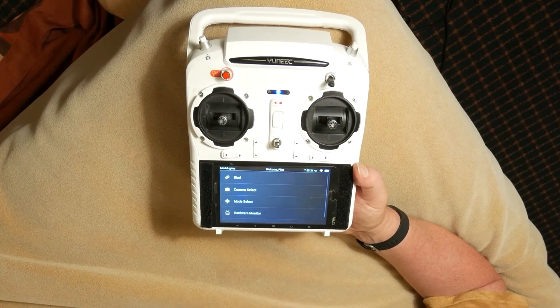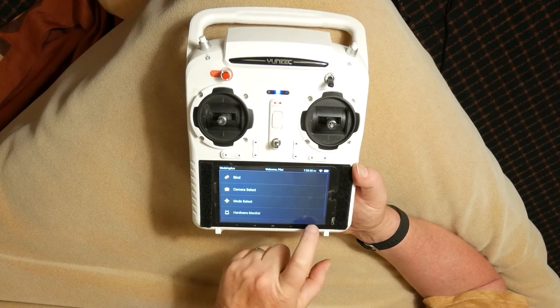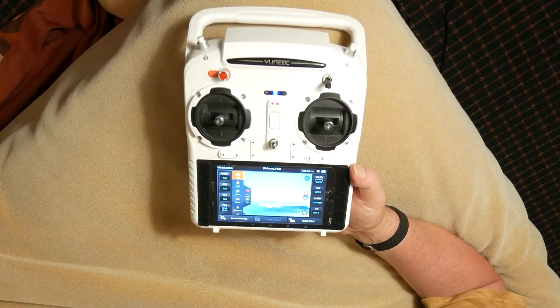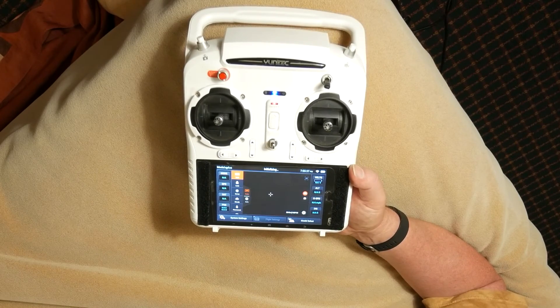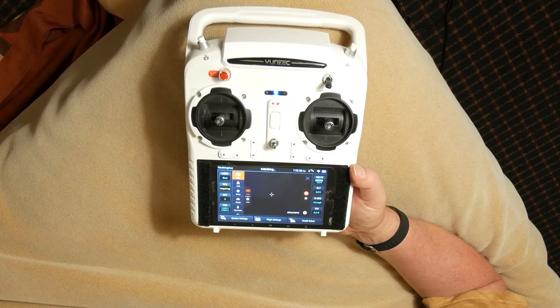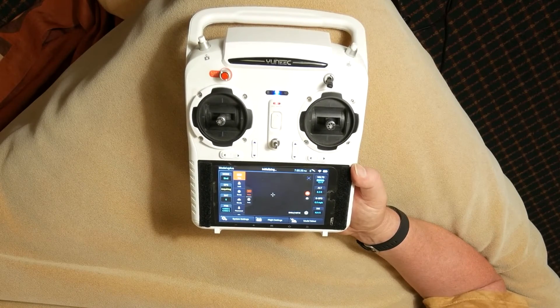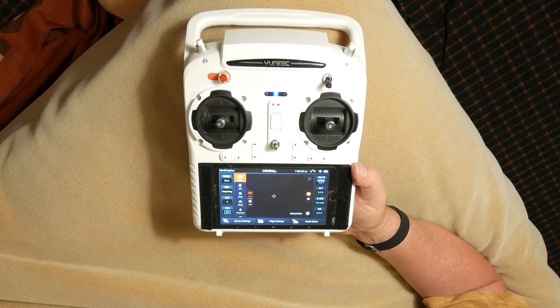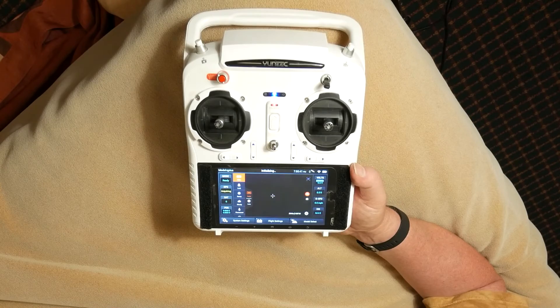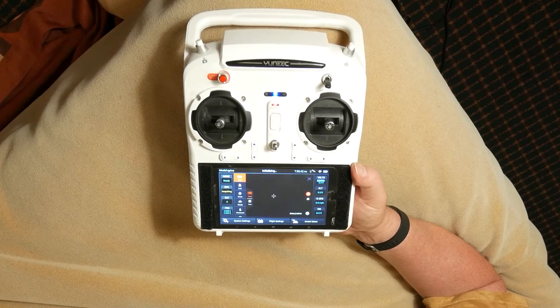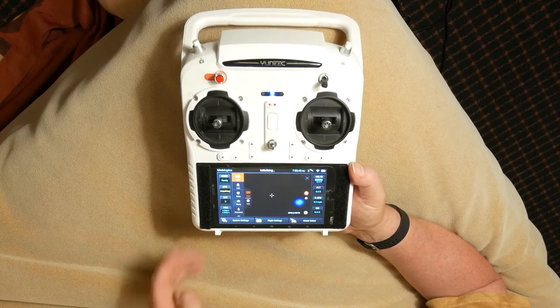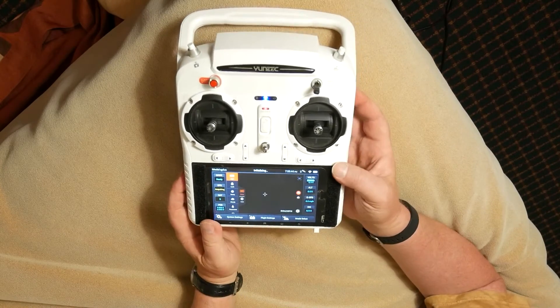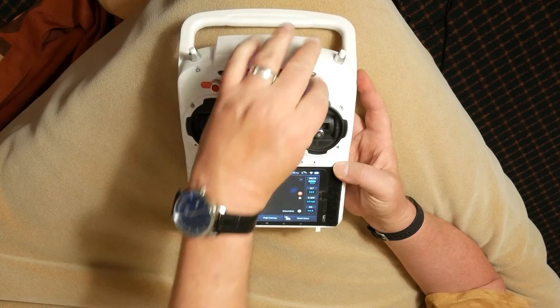Now, back out to the main screen and you should be bound. You should see the camera's view from your aircraft on your transmitter screen. If you reboot the aircraft and are not bound to the transmitter, repeat the binding process.